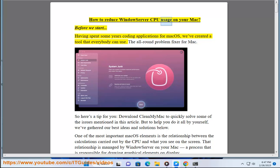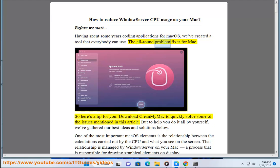How to reduce WindowServer CPU usage on your Mac. Before we start, having spent some years coding applications for macOS, we've created a tool that everybody can use. The all-round problem fixer for Mac.